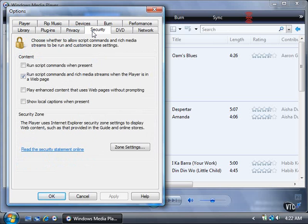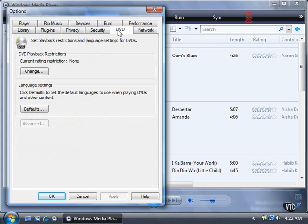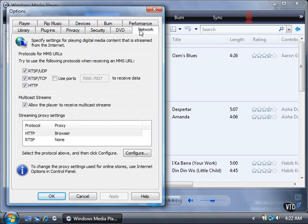Security for allowing or denying the operation of script commands and rich media streams. DVD for setting DVD playback restrictions and language settings. And Network for specifying settings for streaming media content from the Internet.